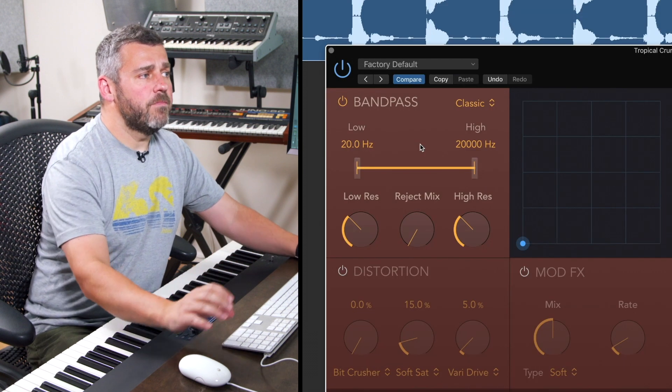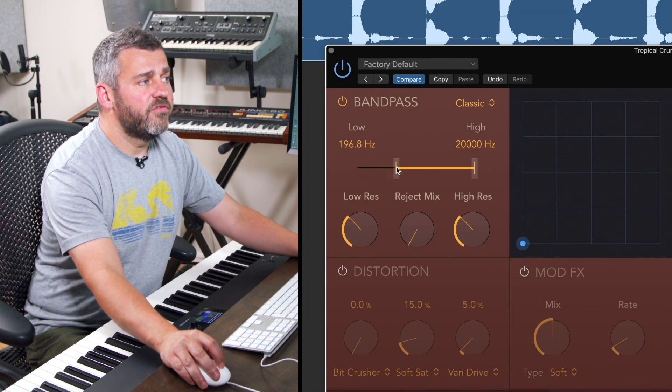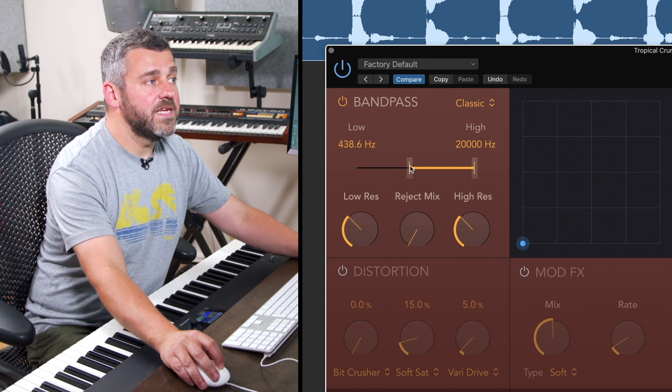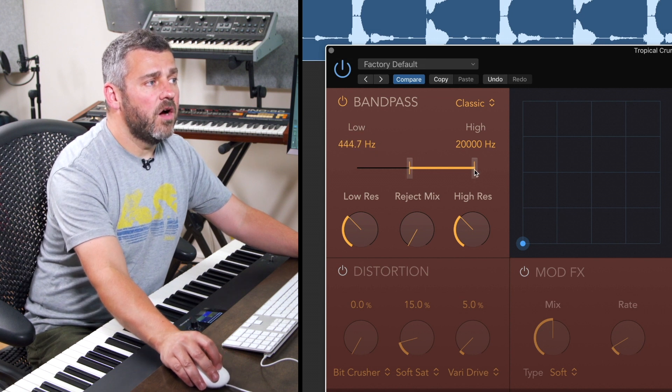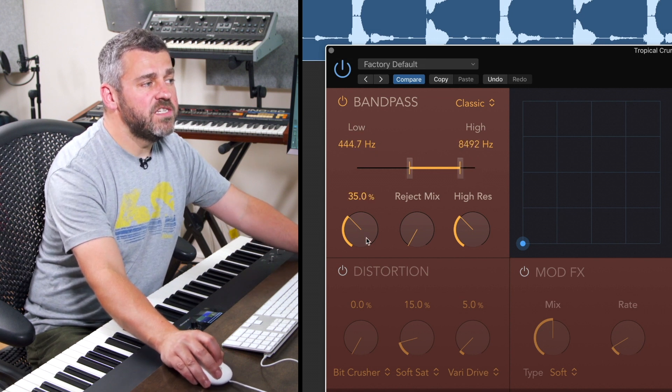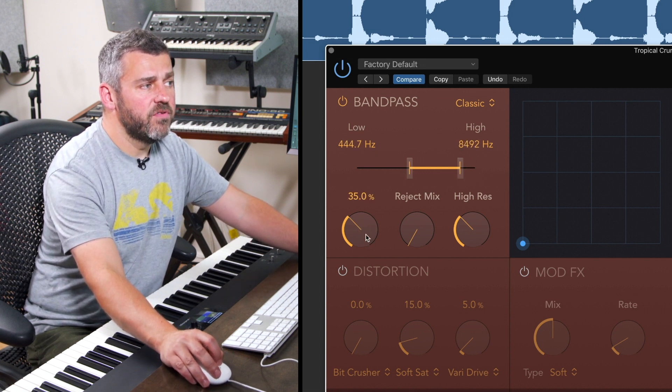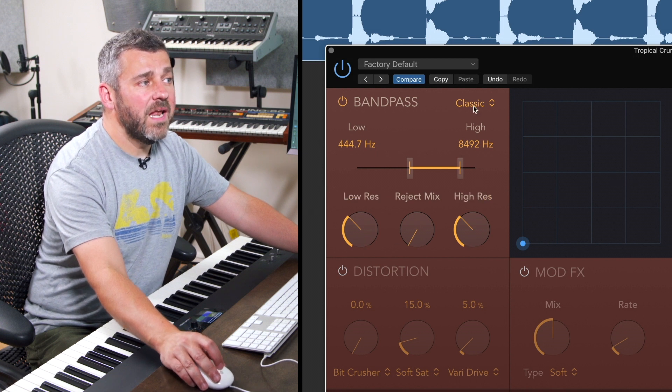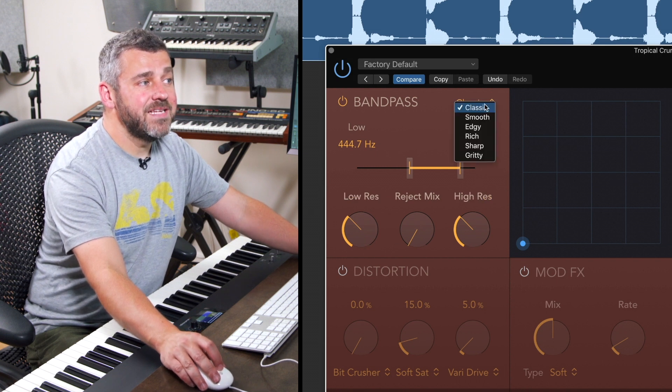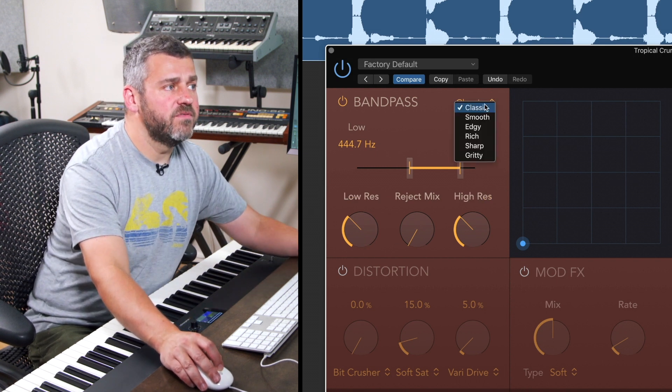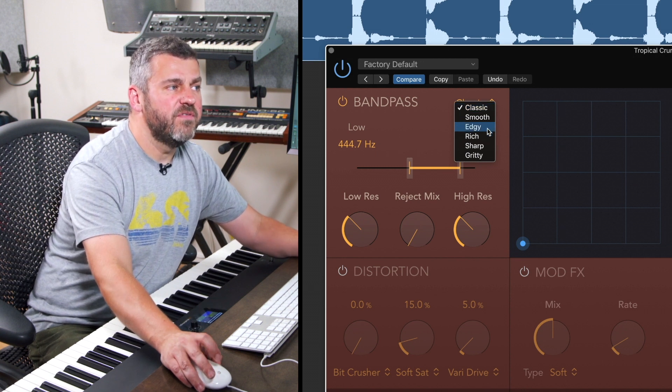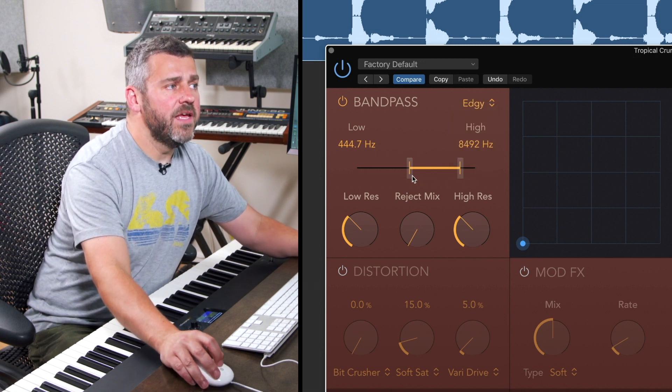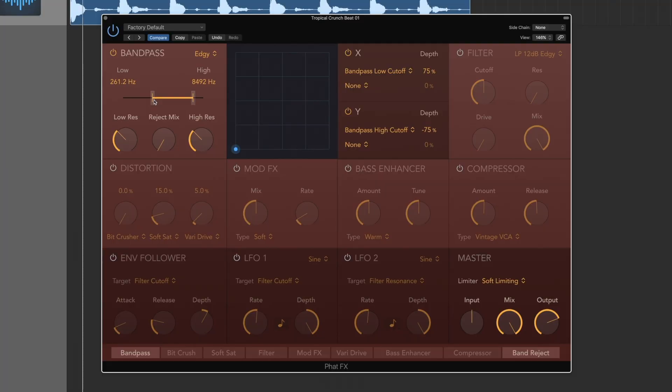This gives us classic bandpass filtering. I can select the frequency range I want to hear with a low-end and a high-end control. I've actually got resonance controls for both the low and the high-end as well, as well as multi-algorithmic approaches to bandpass filtering. So I can choose the algorithm I want to use. Let's go for edgy and then I can hear how this works.